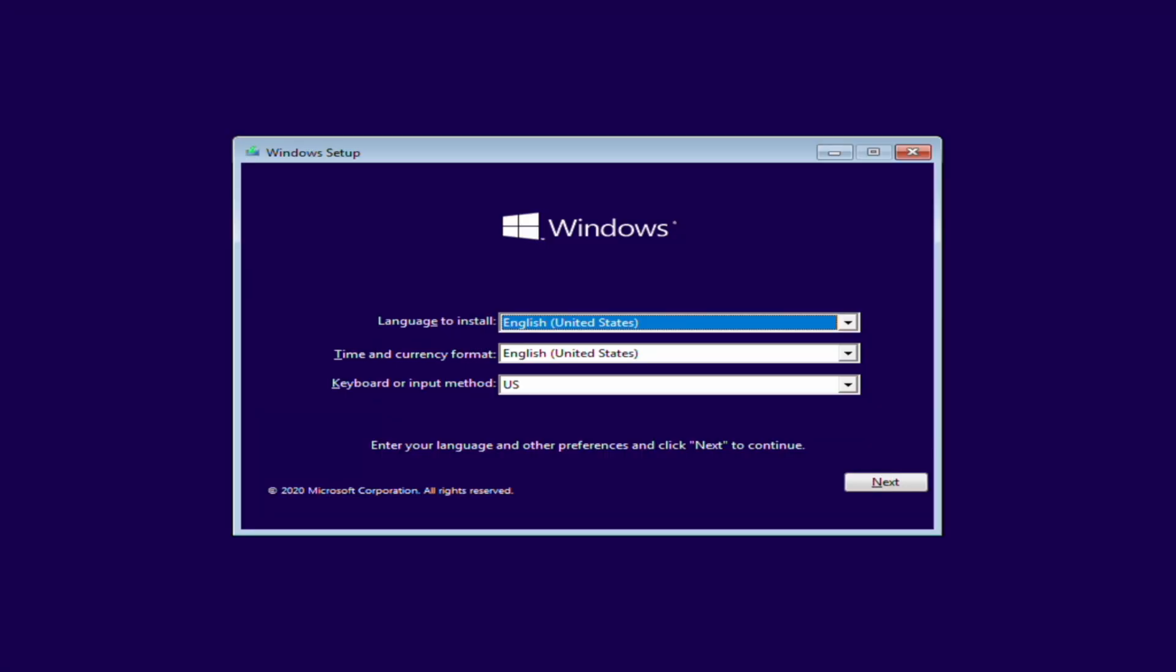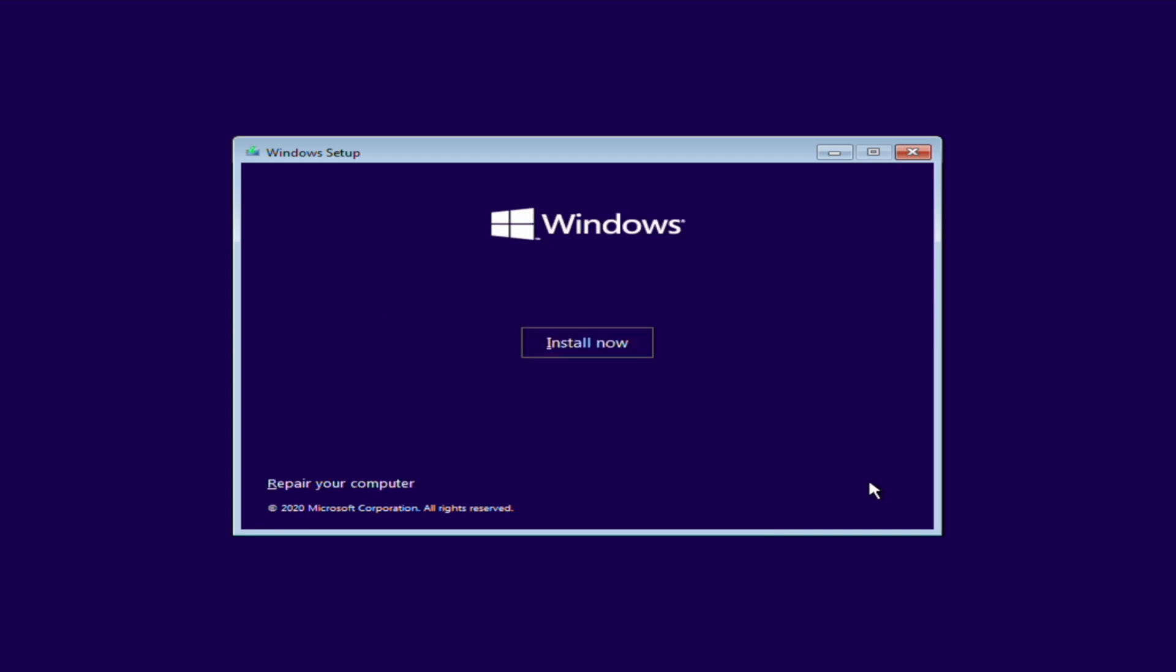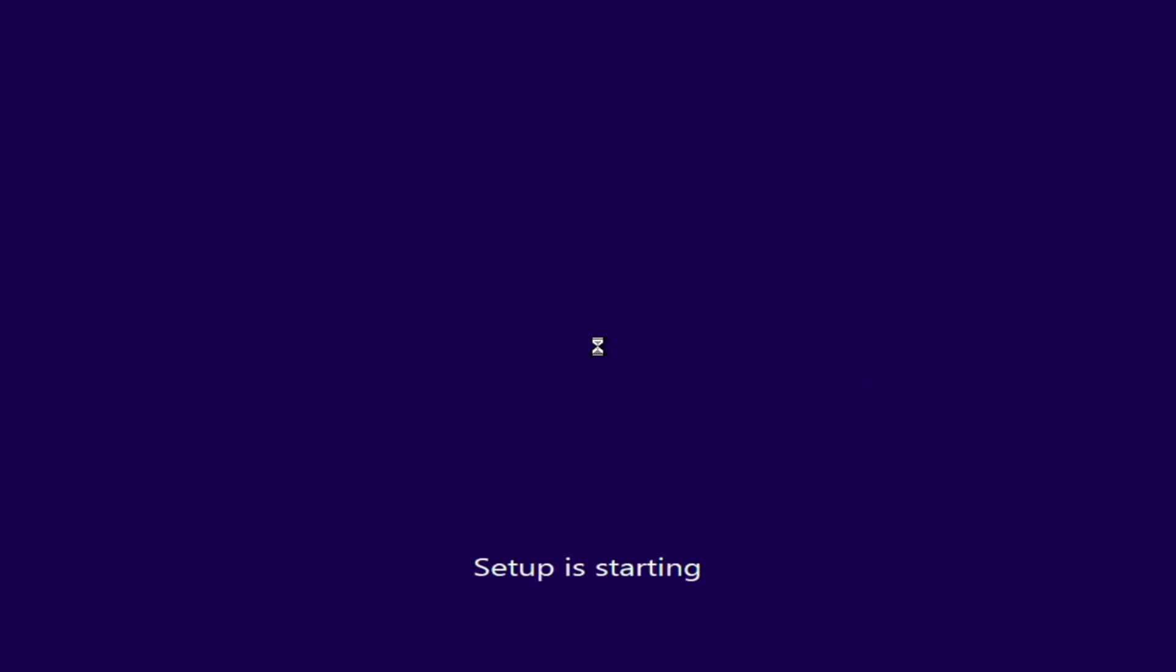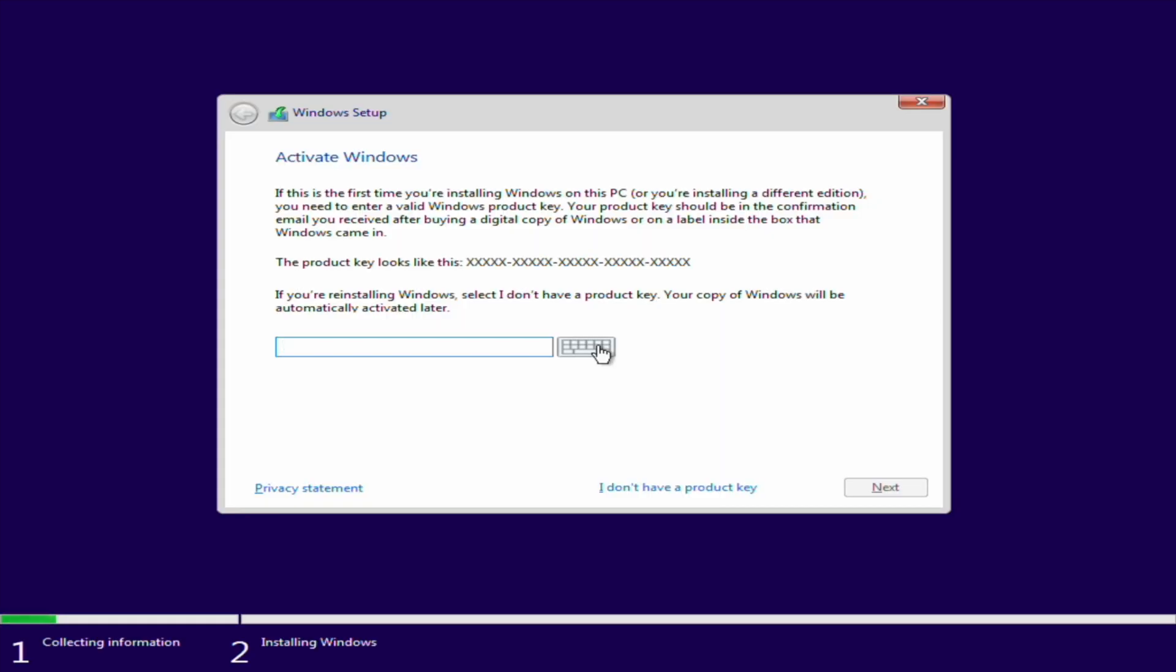All right, so now let's run through the Windows setup here. We want to keep the defaults here. We're going to install now. And then if I have a Windows key already, I would put it in here. Although this is the free version, so we're not going to activate Windows. There's going to be a couple limitations when you don't activate Windows and we'll get into that later. So right now we're just going to click I don't have a product key.